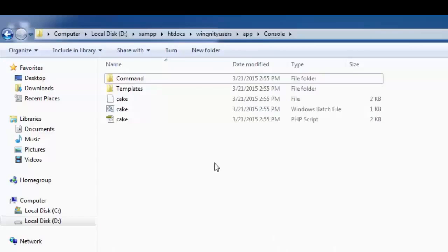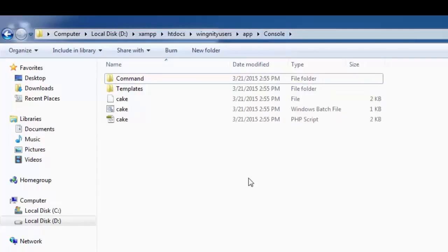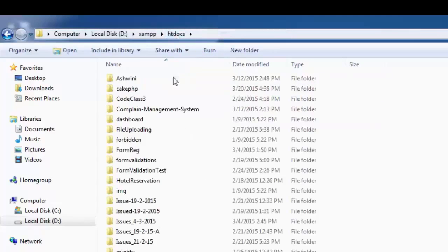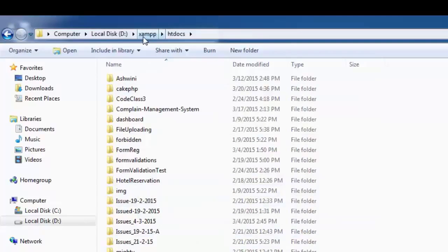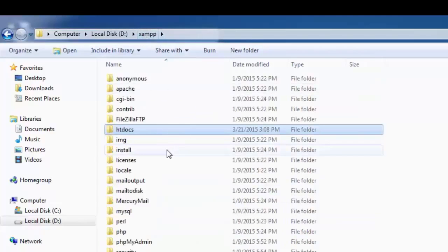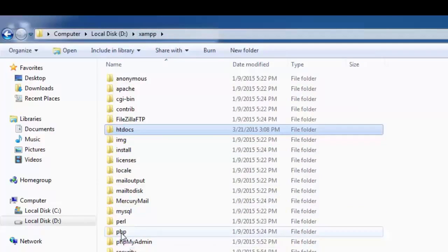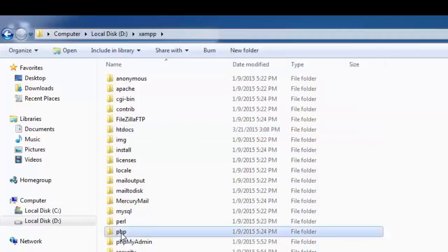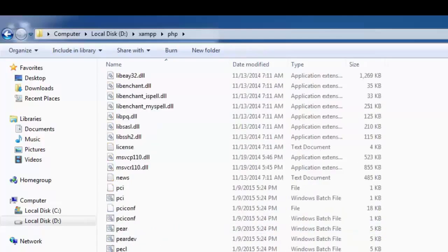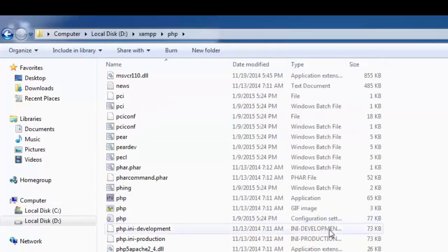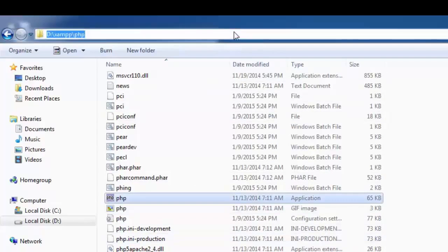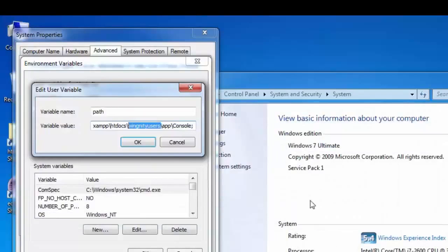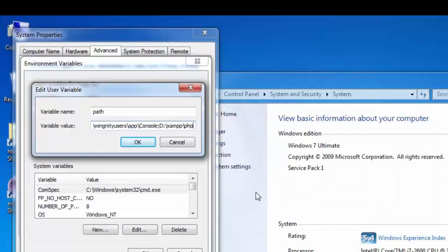And for the PHP, let's move to htdocs and then we have, let's move to XAMPP and then we have a PHP over here. So make sure you have the PHP application exe. So just copy this one and just go to your prompt and just say control V, put a semicolon.